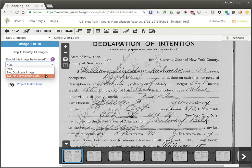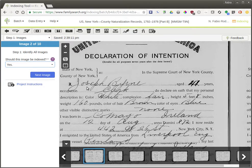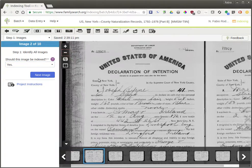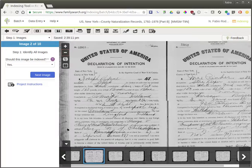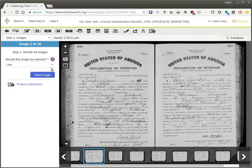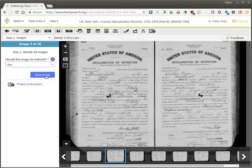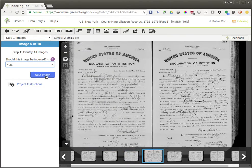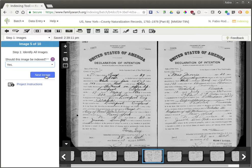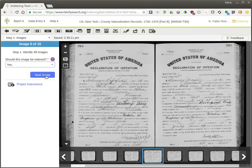If you felt like this was a duplicate image of a previously indexed record, you can mark it as duplicate image. If you think there's just no way to read the data or that it's blank, you can say there's no extractable data. You'll go through each one of the records in the batch — this batch has 10 images — and go through saying whether or not each one is indexable. They don't look like duplicates and it looks like there are images to be indexed, so you can mark them all as yes.